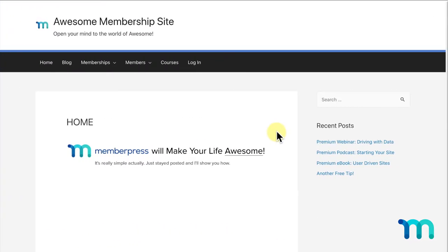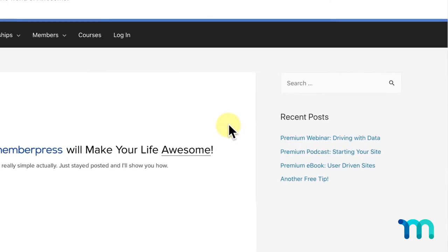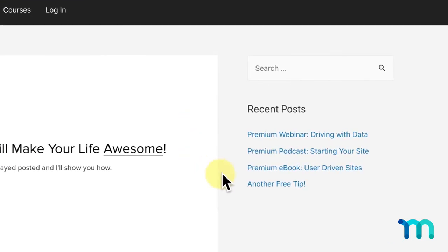Here, I have my membership site set up with some premium posts offering an exclusive e-book, webinar, and podcast. I want only my top-tier members to have access to them.